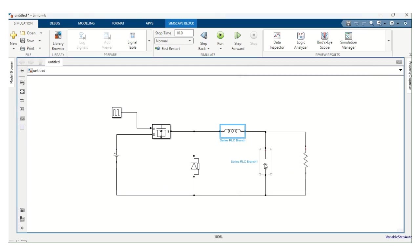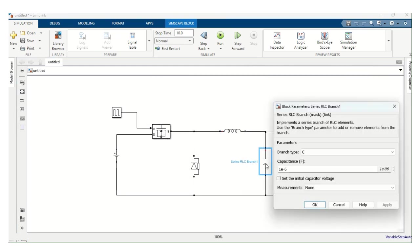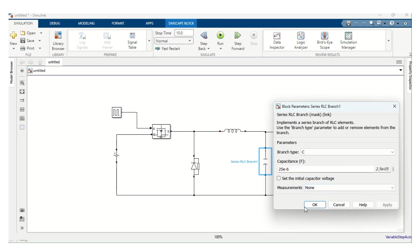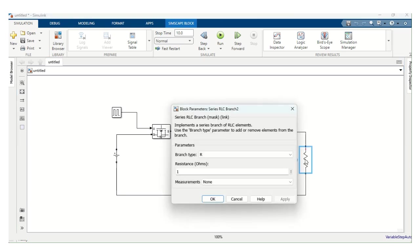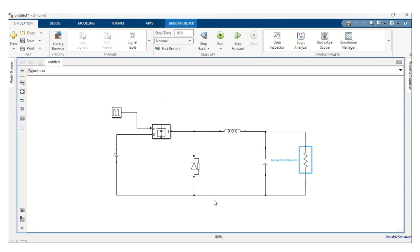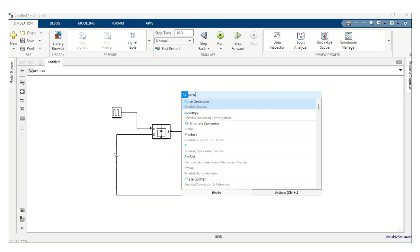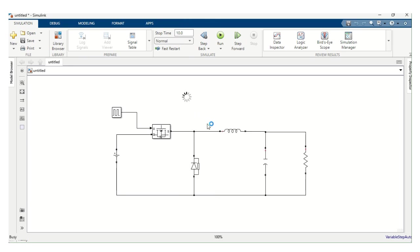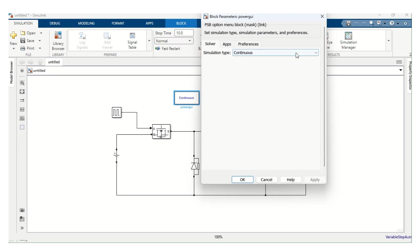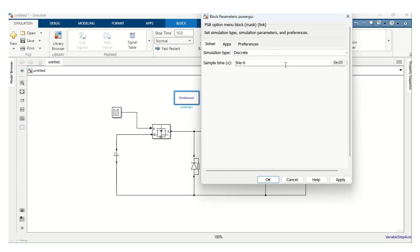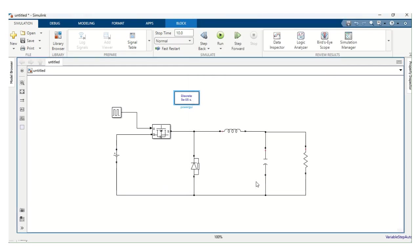Then capacitor. Double click the capacitor. This is 25 microfarad. Therefore, 25 E power minus 6 means microfarad. Apply. Okay. Next, resistor. The value of resistor is 1. Let's keep it as it is. Next, we need power guide. Power guide. Change continues to discrete. Apply. Okay.